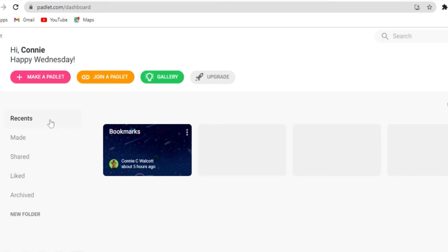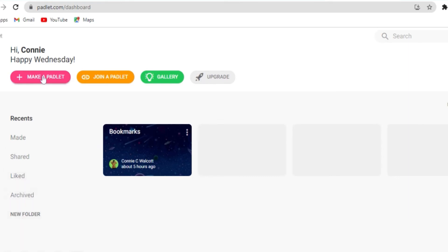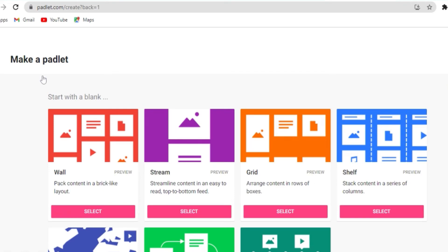Now if you look to the left hand corner, you will see a menu. The first one is recent where you will see Padlets that you have recently worked on, made for Padlets you have made, Padlets you have shared, like and archived. So I'm just gonna click on make a Padlet.